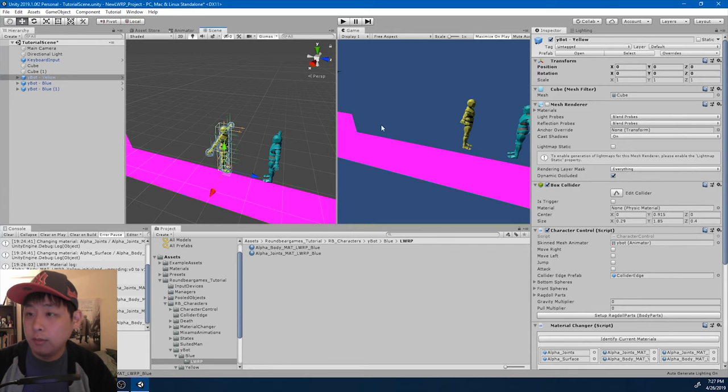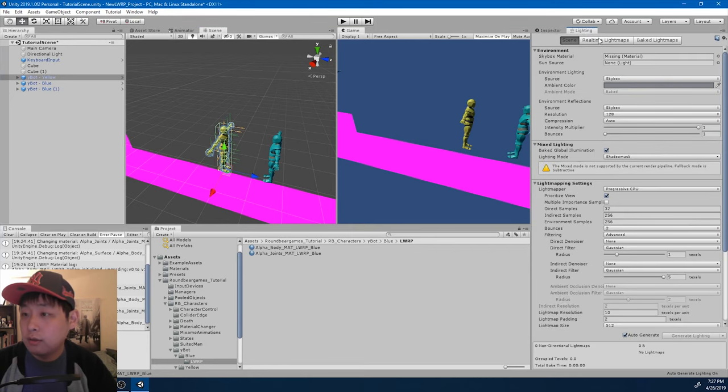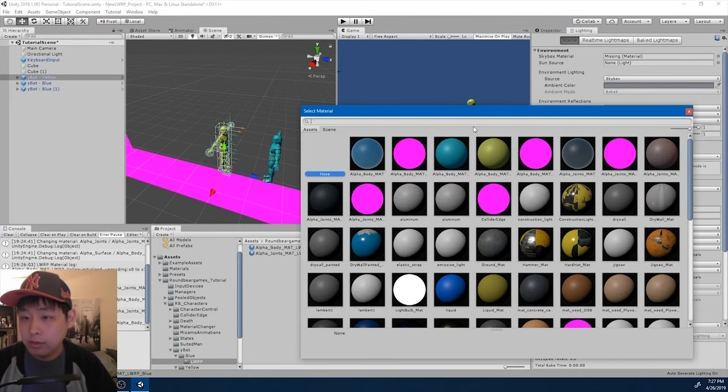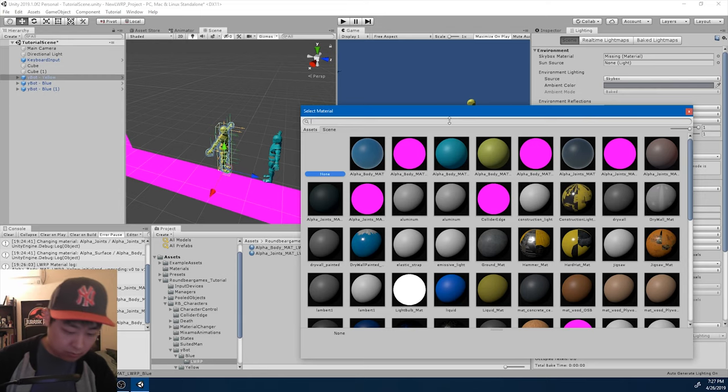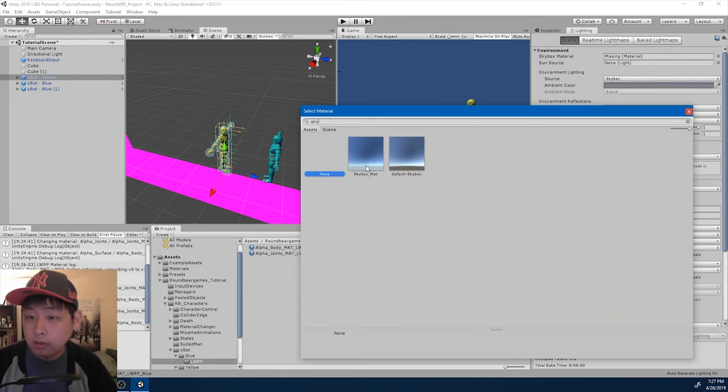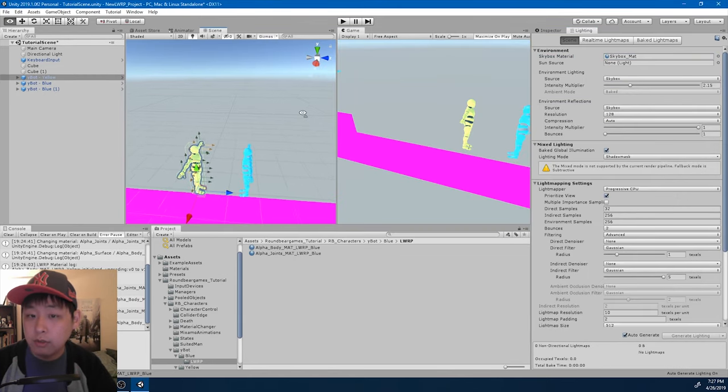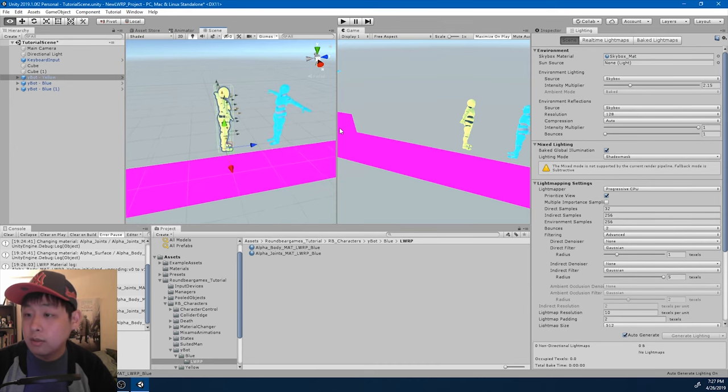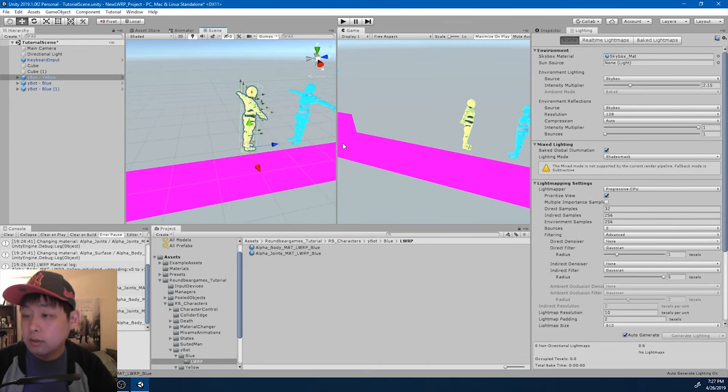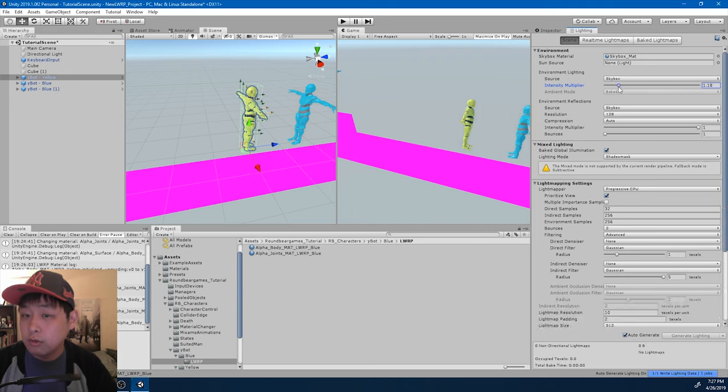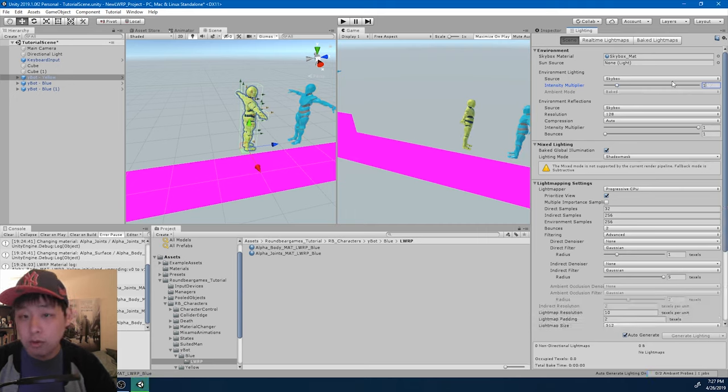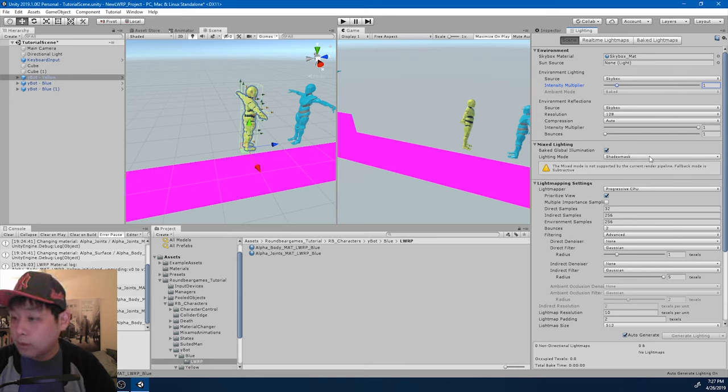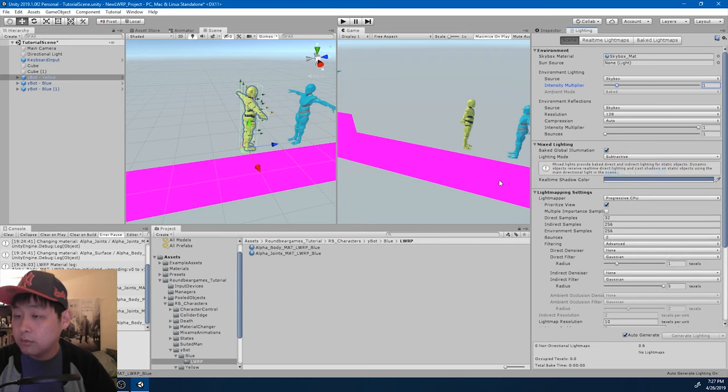I'm also going to change the lighting. We're missing a skybox. I think this is a skybox for the lightweight render pipeline. I think the intensity is too strong. I'll just make it one. That seems about right. And I'm going to change into subtractive.